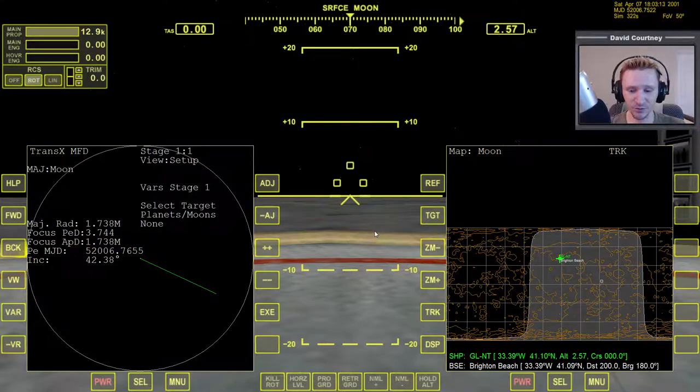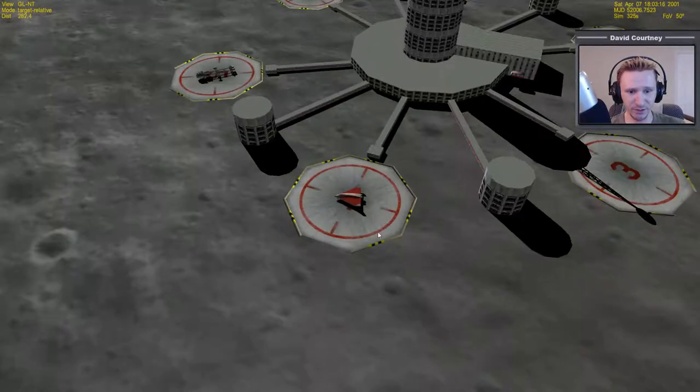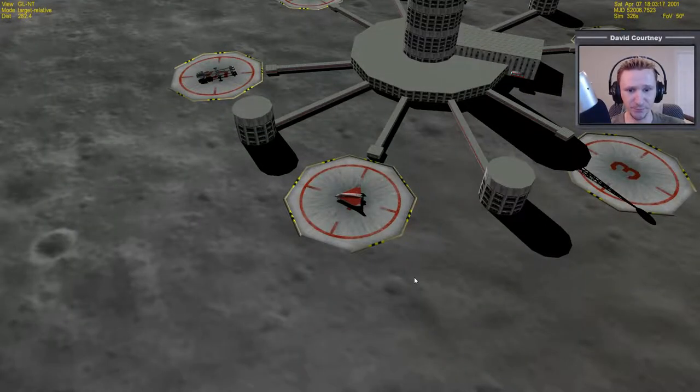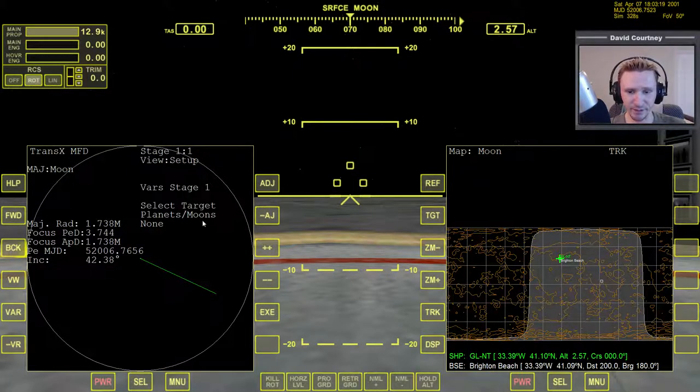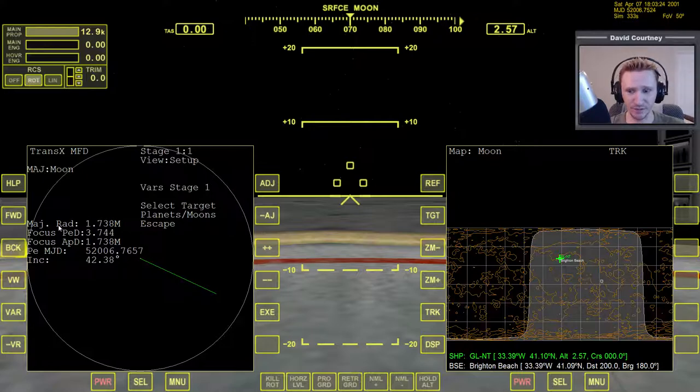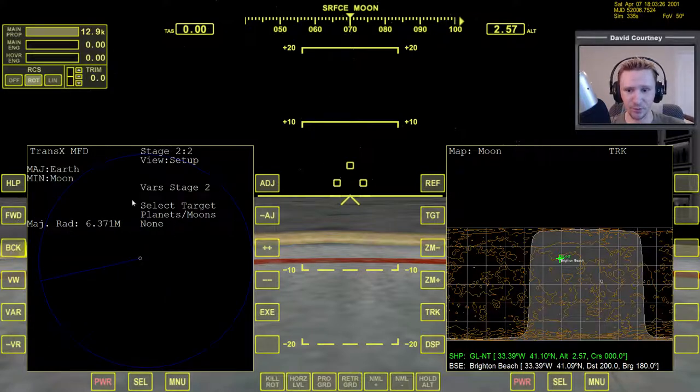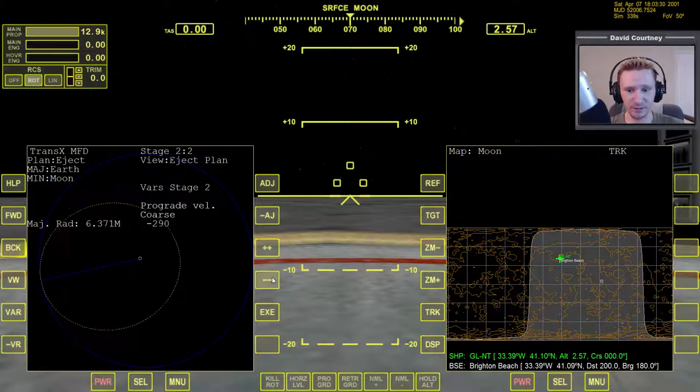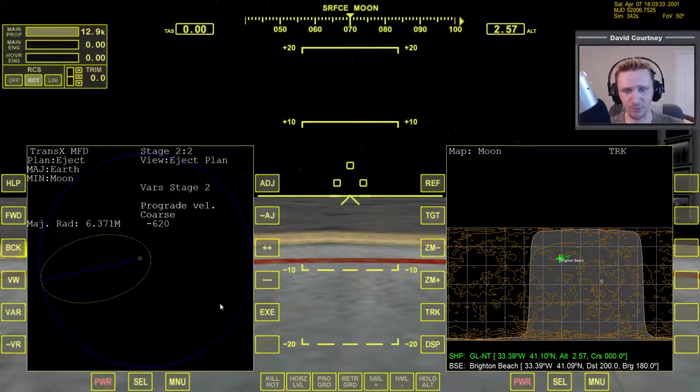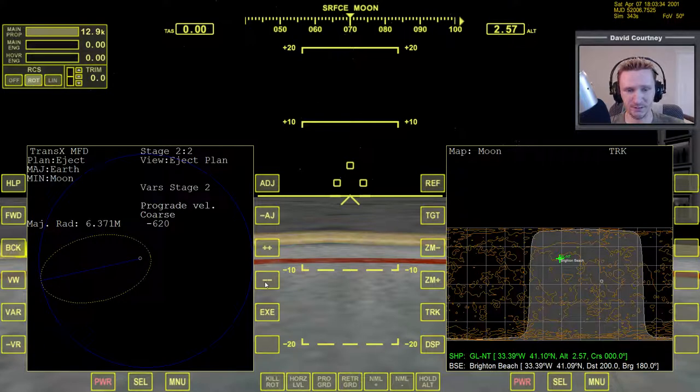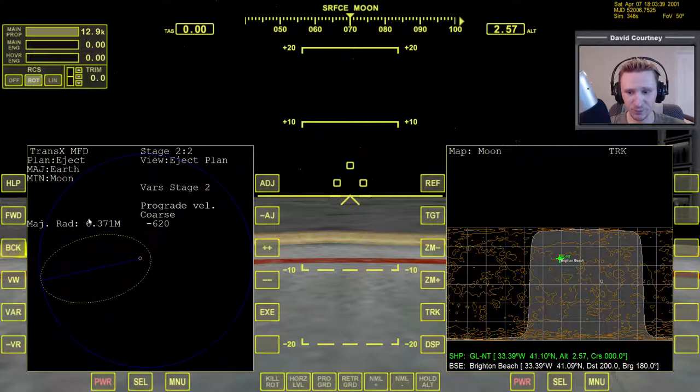So we're sitting here on the moon. You can see we're at Brighton Beach here in the Delta Glider. So in TransX, I'm just going to quickly press plus plus here to go to escape, because we need to escape the moon to get back to Earth. Then we'll go forward on this side, we'll go over to our eject plan, and then we'll put in a little bit of prograde to get down to Earth. And again, don't worry about trying to follow along with this. This isn't an instructional video for how to use TransX. I just want to show what the problem is.